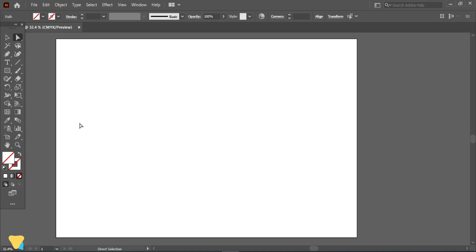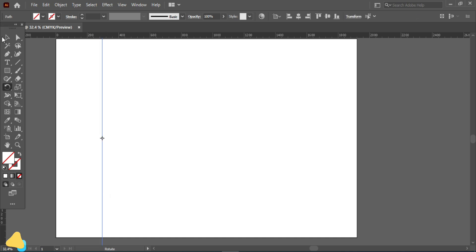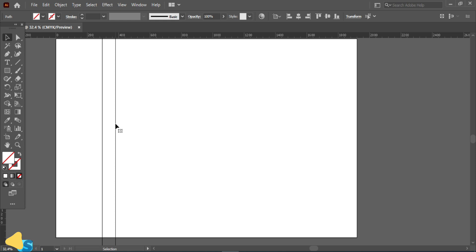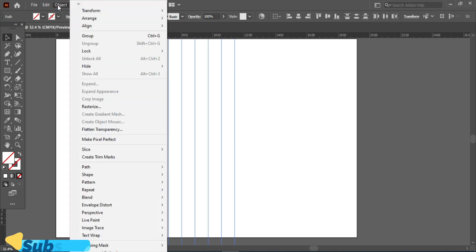First, create a new file. Press Ctrl+R to show grid lines. Take a grid line and drag it here. Select this line, press Alt to make a copy and drag it here. Now press Ctrl+D to make other lines. Now select all of these lines, go to Object and Group.